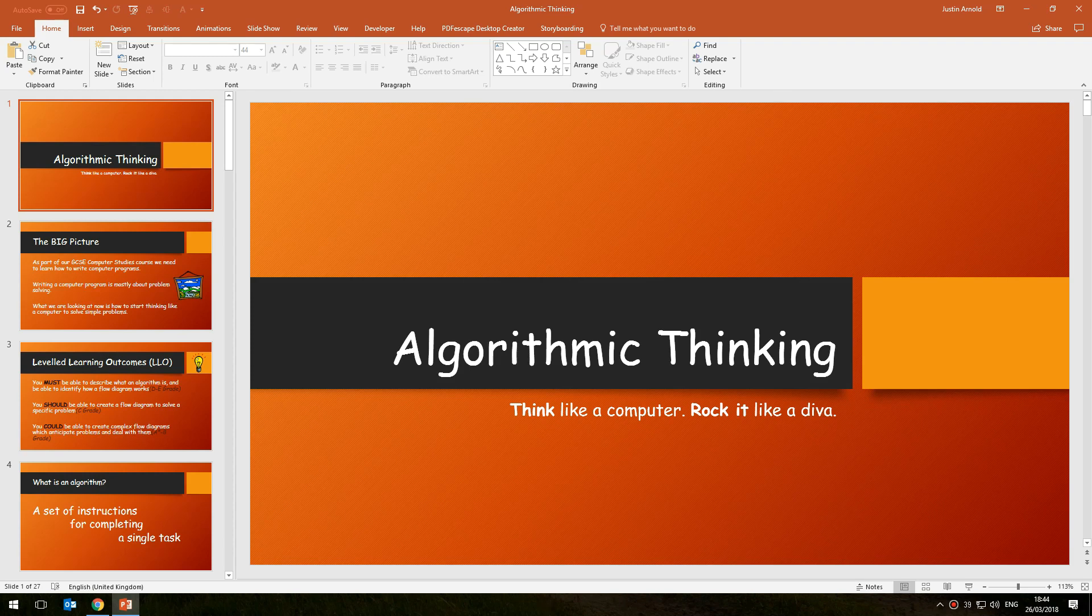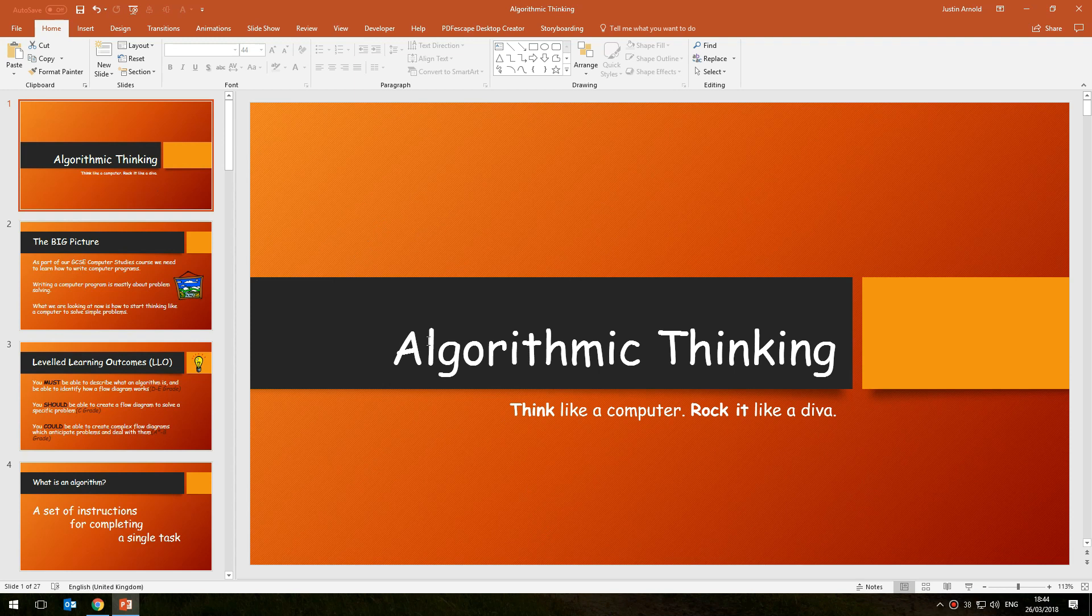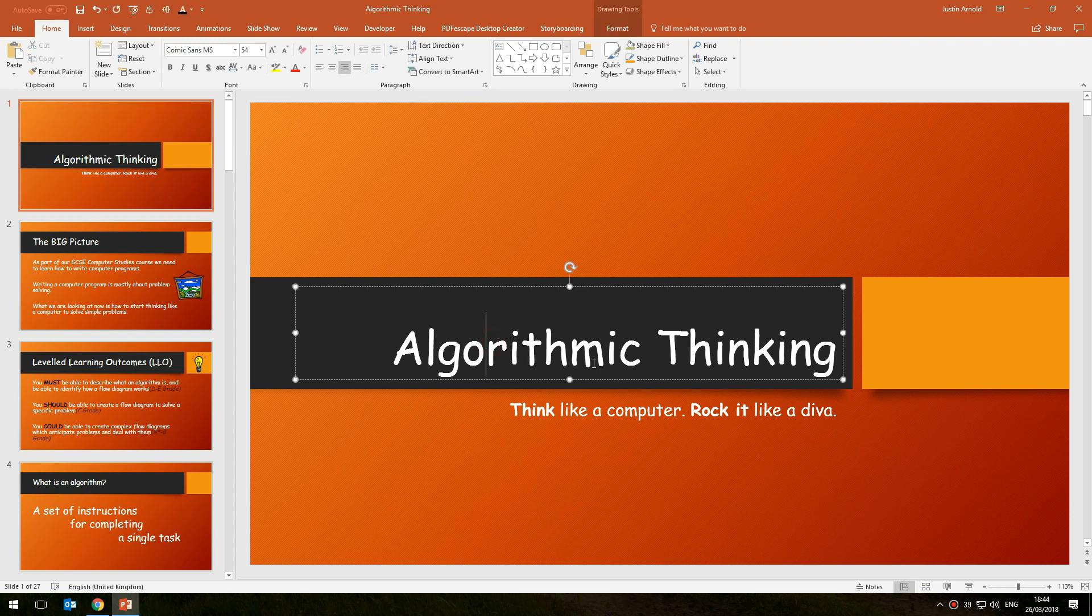Hello, this is Justin at The Tech Train here and I've got a fantastic presentation in PowerPoint here. Apart from the fact that some eejit has gone and used Comic Sans as the font throughout the entire presentation.